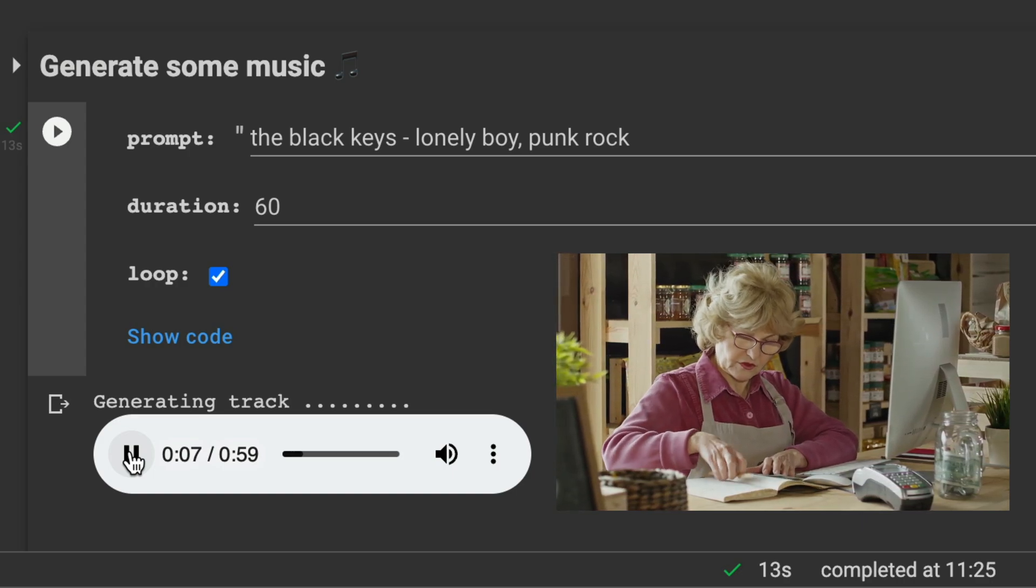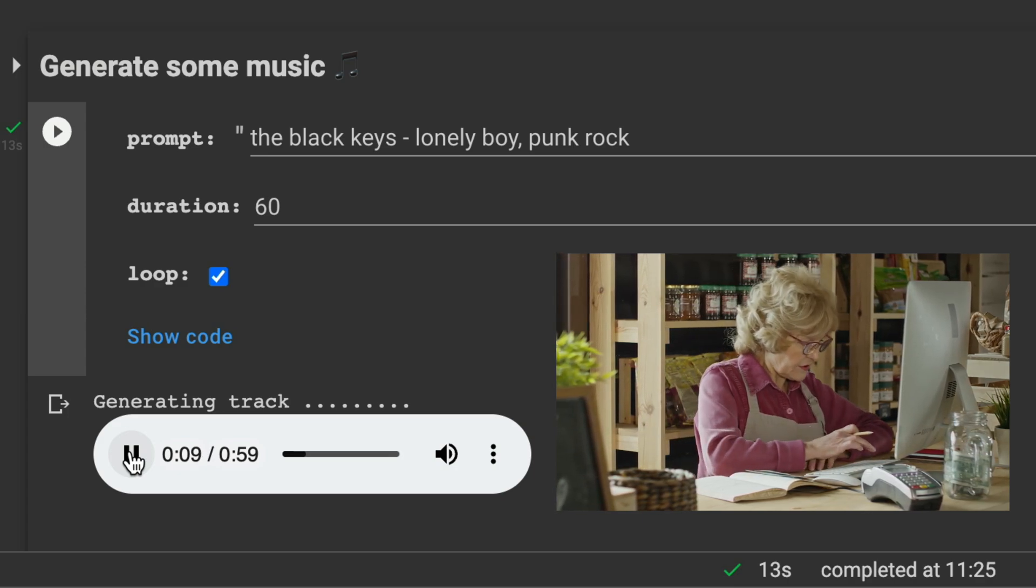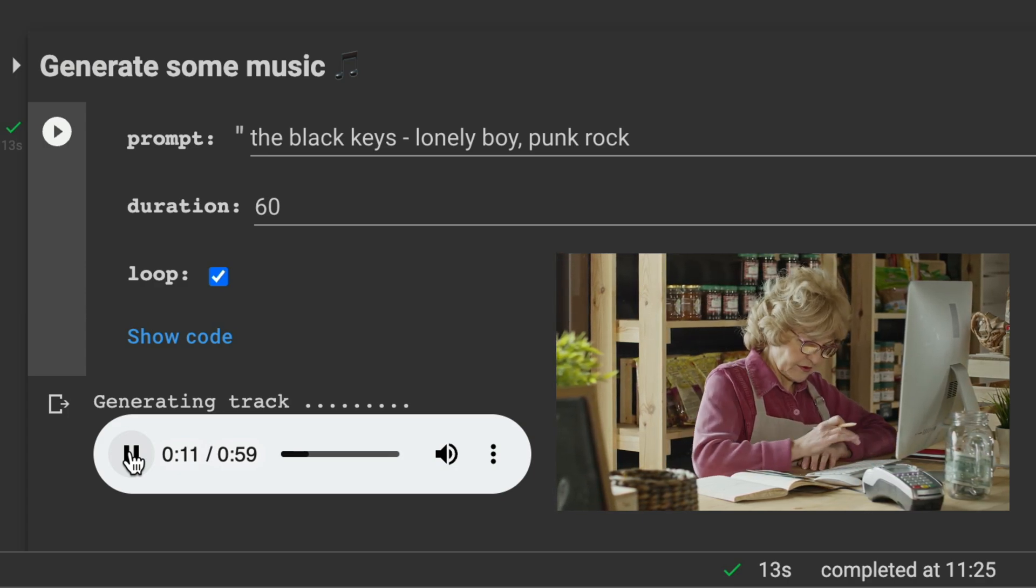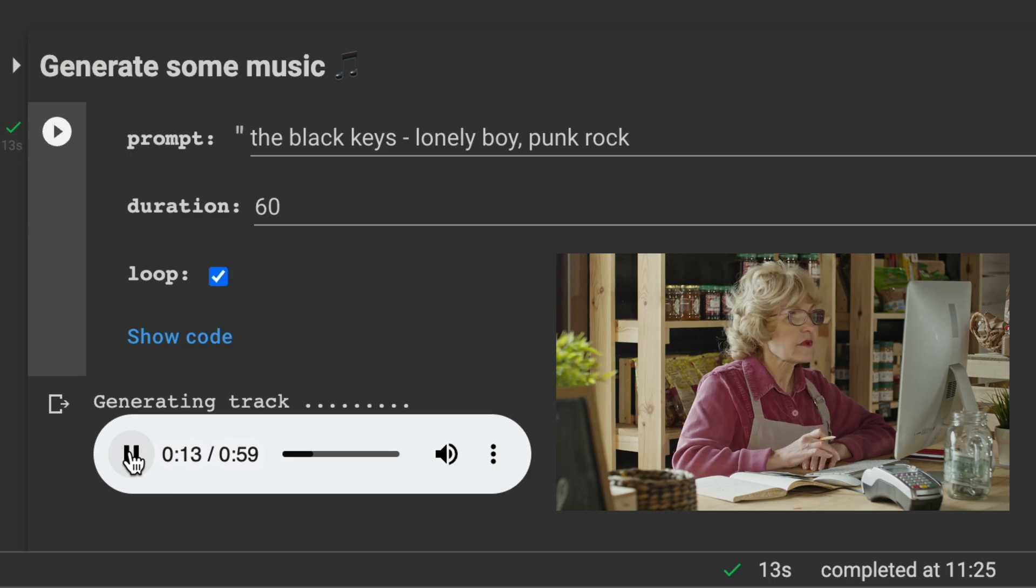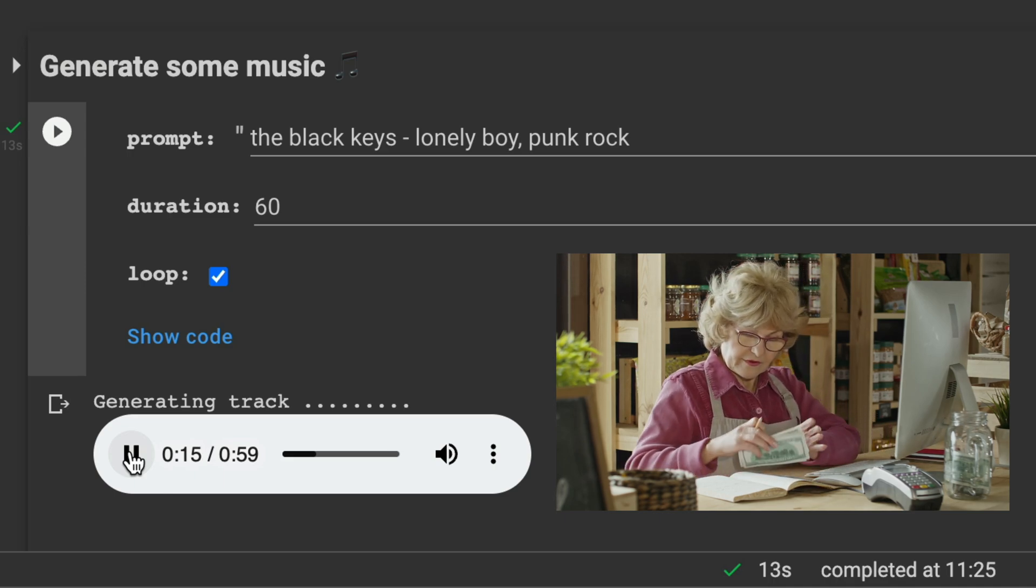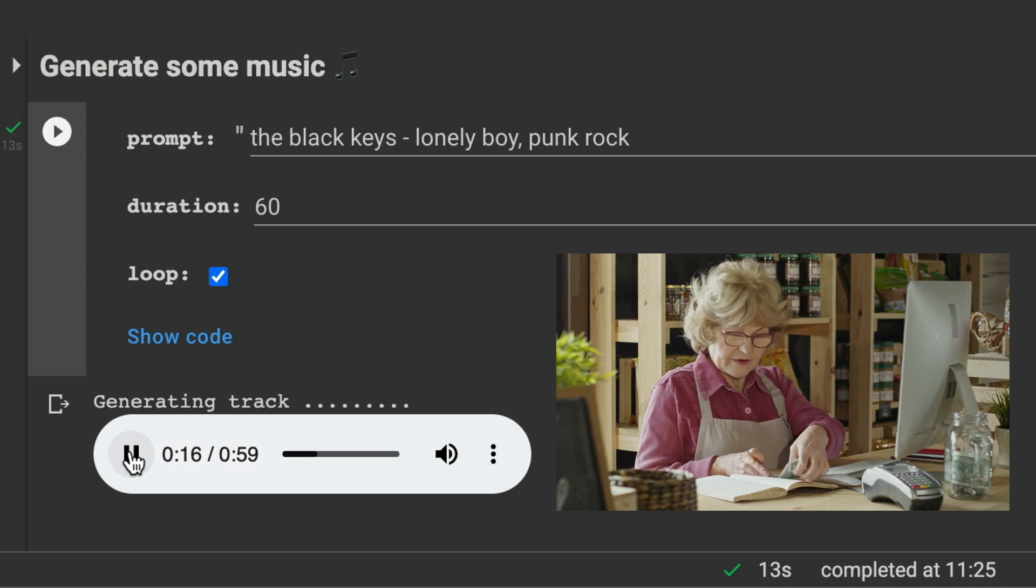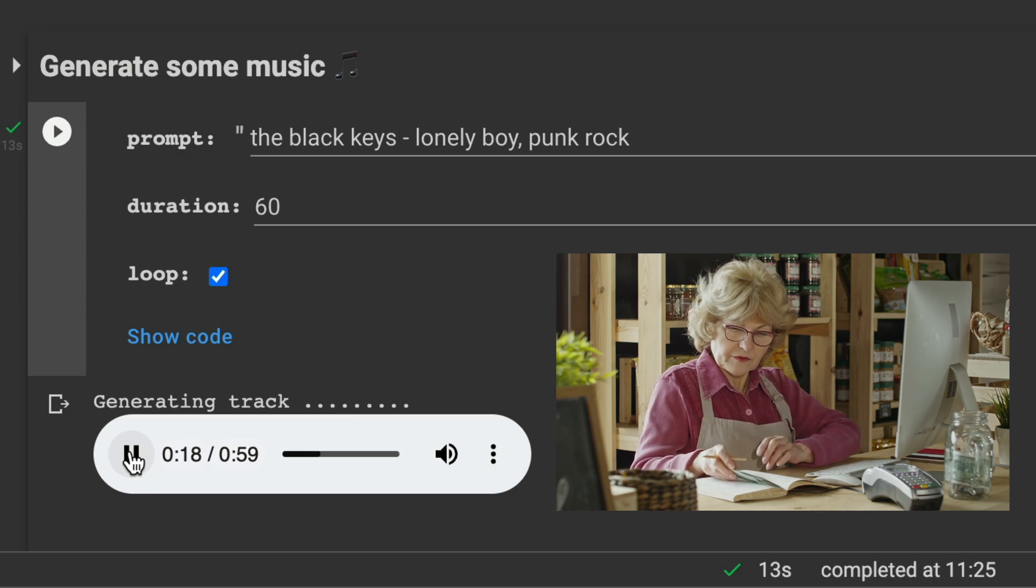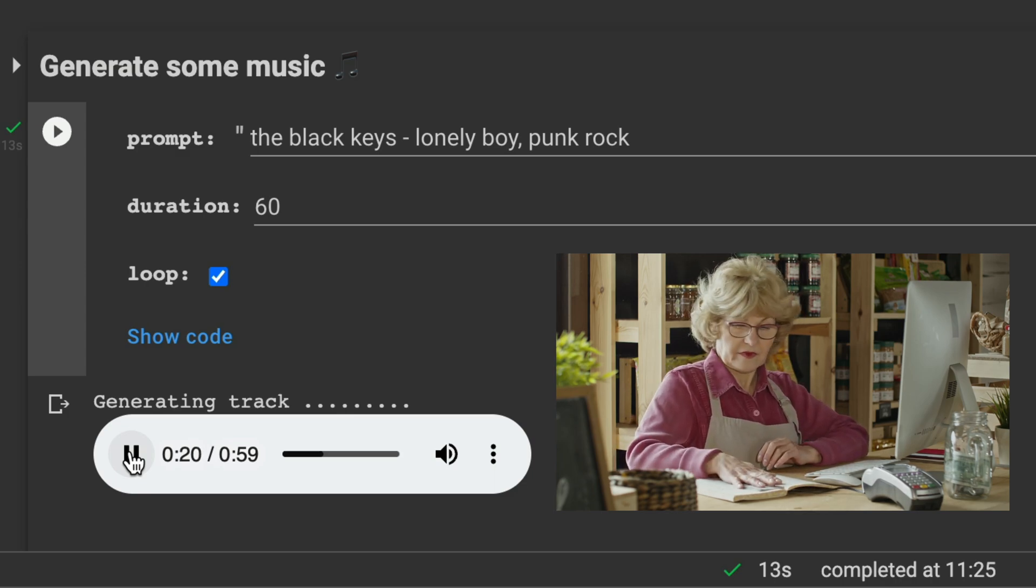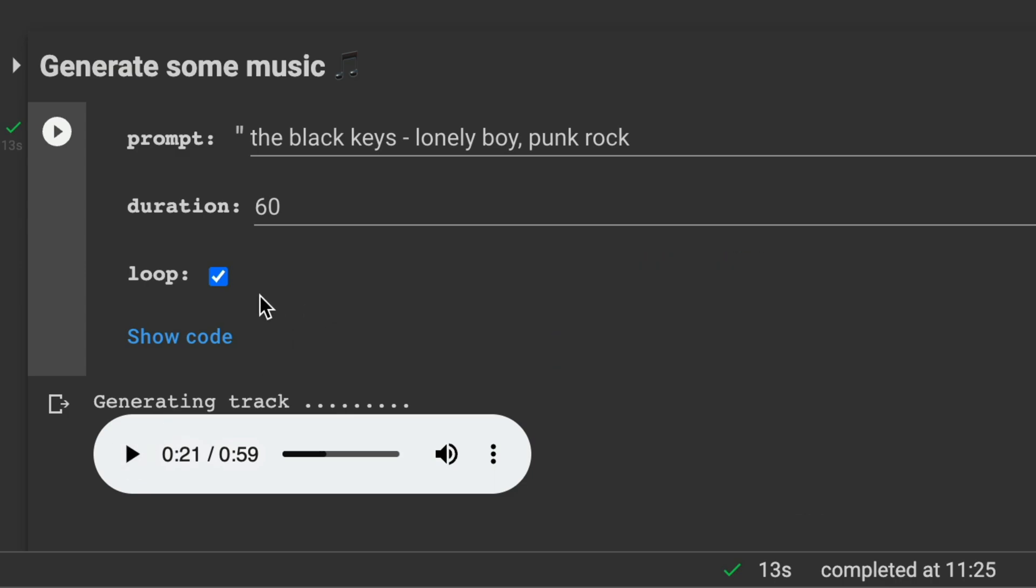Doesn't sound very punk rocky to me. That's more like a Christmas jingle, not Christmas but some advertising jingle. Yeah, maybe the issue with the variants is that yeah it's loopable. Let's try something else without the loop.